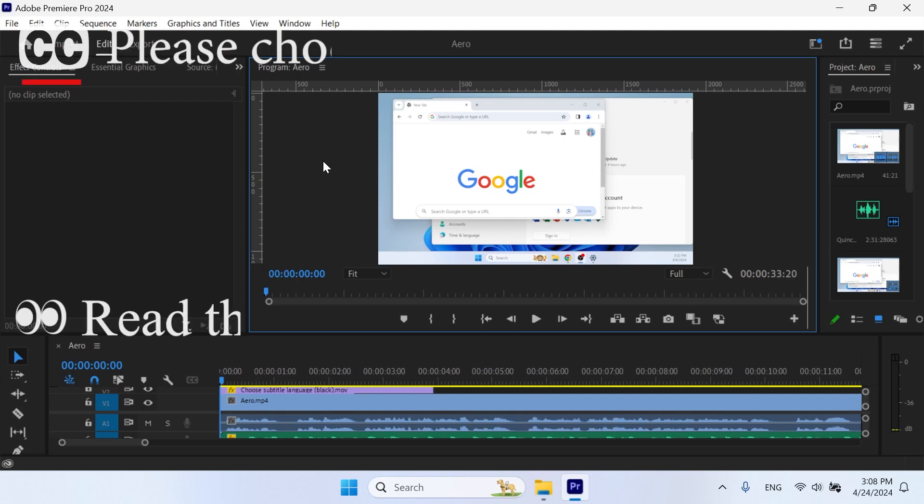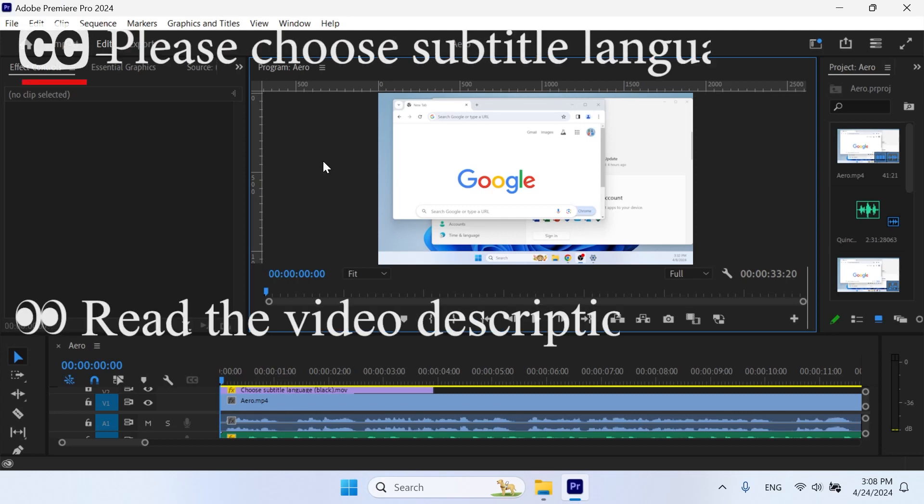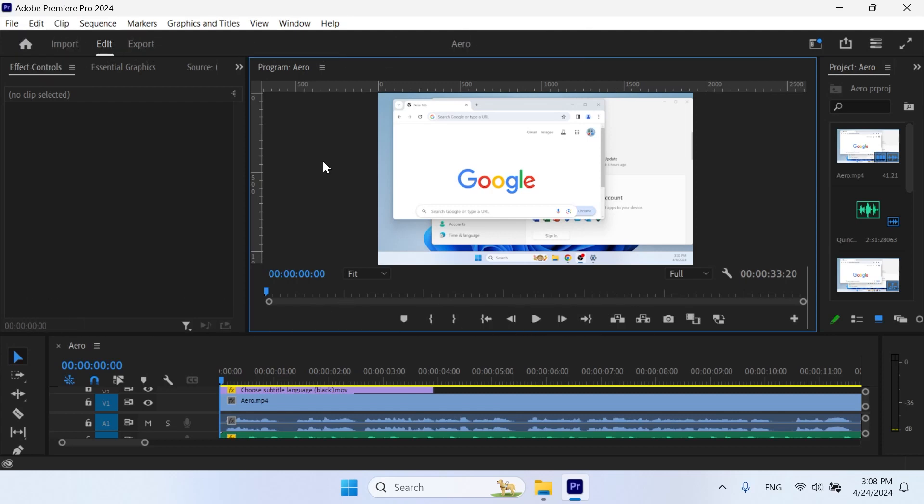Hi guys and TubeyTips. In today's tutorial, I'm going to show you a very common bug in Adobe Premiere Pro. It's when you press the tilde key on your keyboard and it doesn't maximize the program monitor.